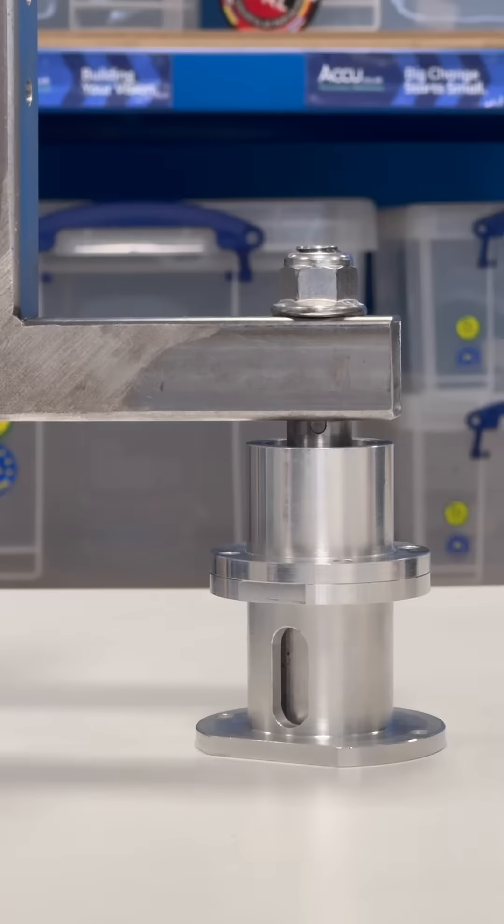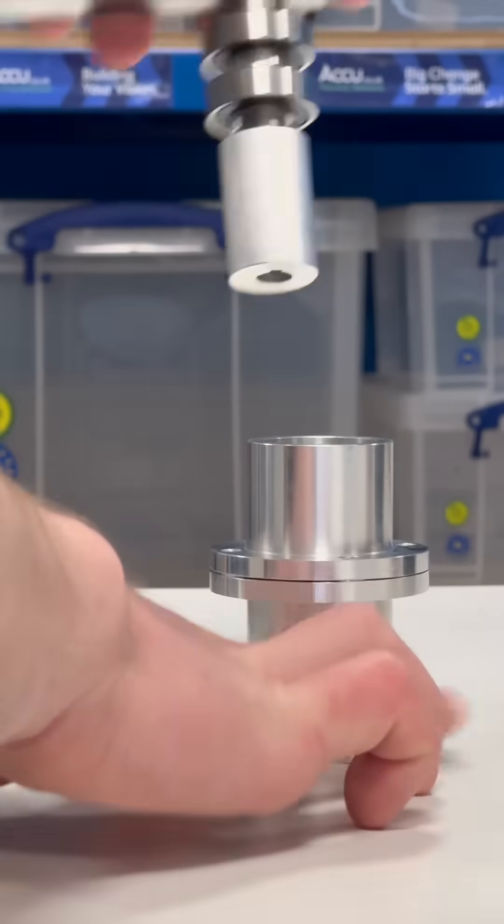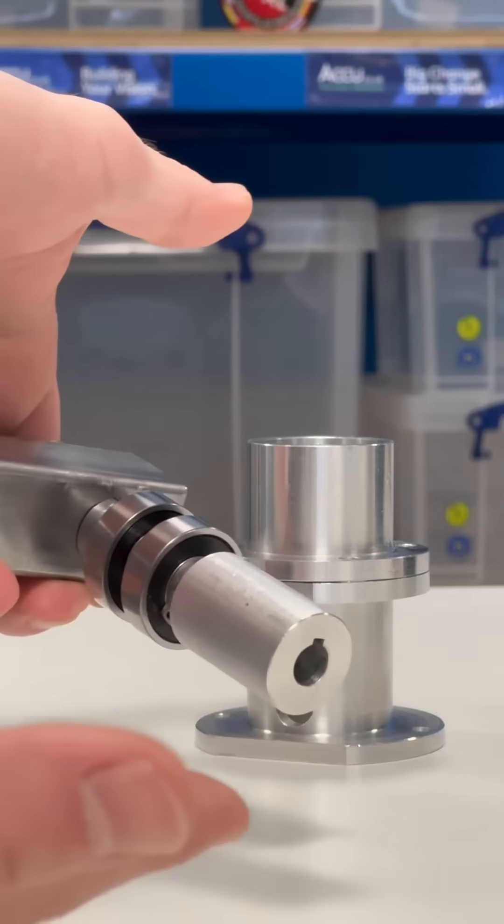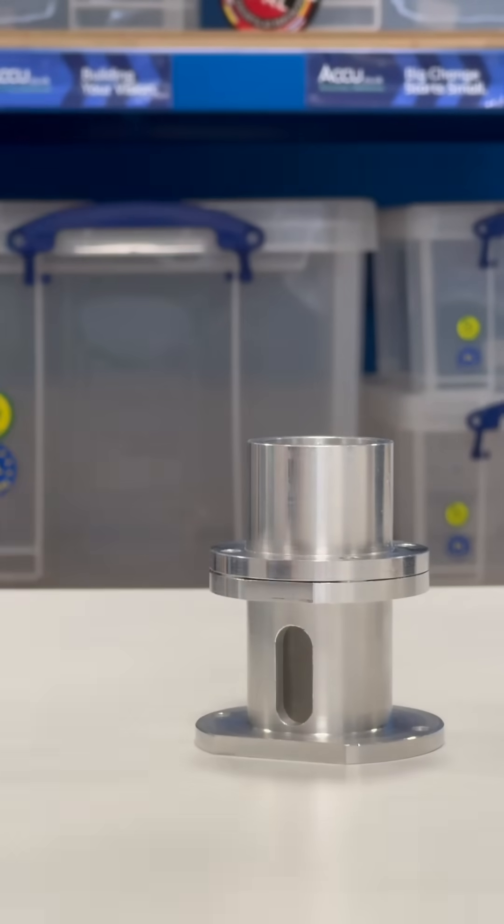But we need components to hold it all together. Today we will show you how we work with Accu to make this happen.